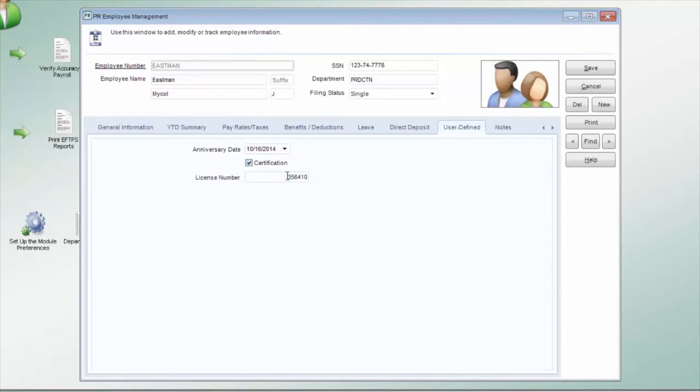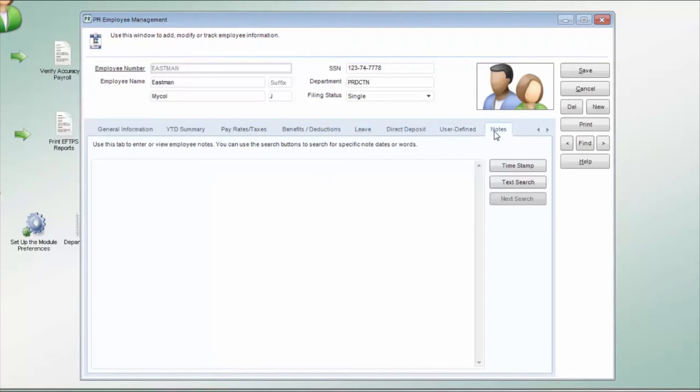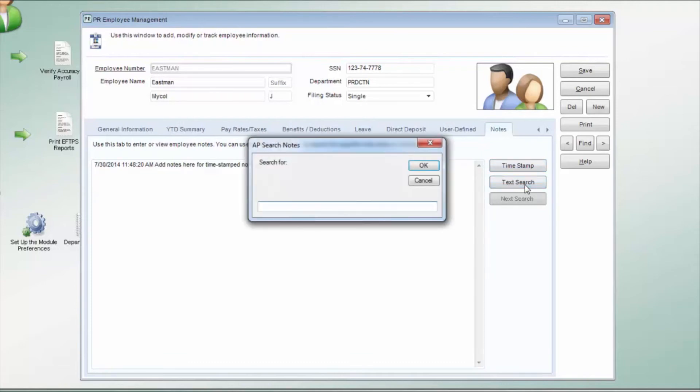The Notes tab is used to enter any additional information regarding this employee that is not included elsewhere. You can enter a timestamp for each note for documentation and search your employee notes for a specific text string.